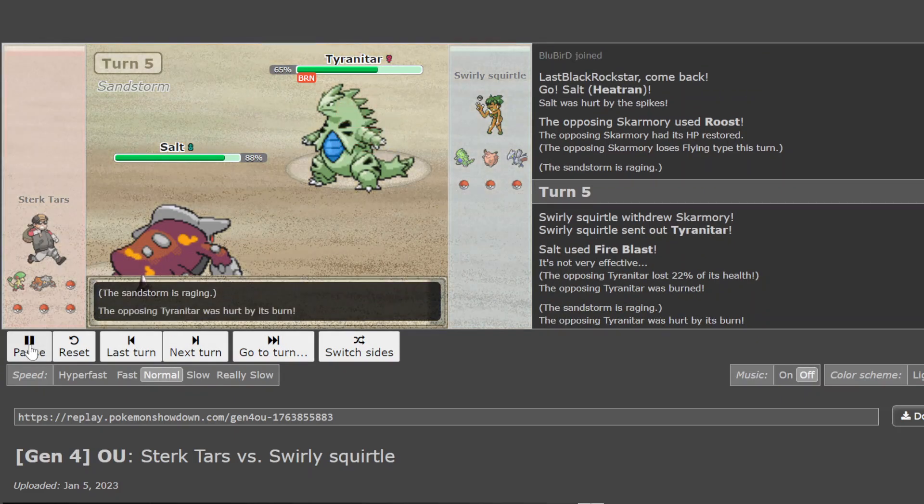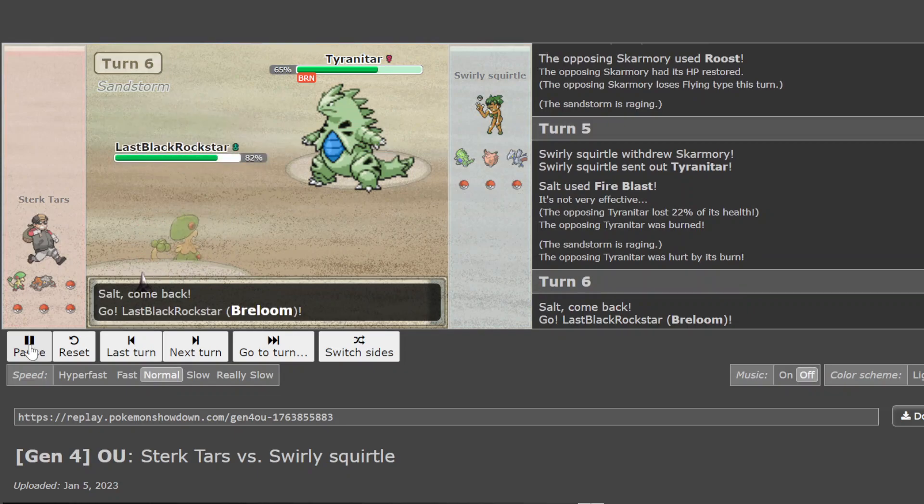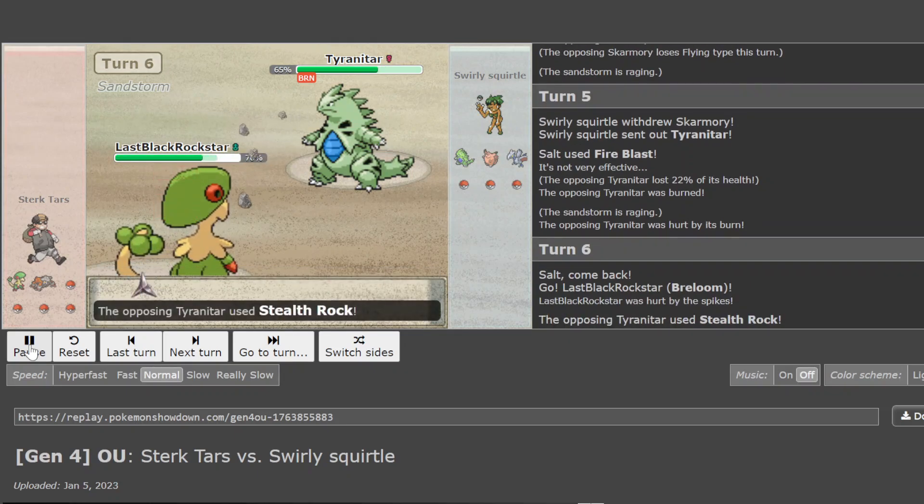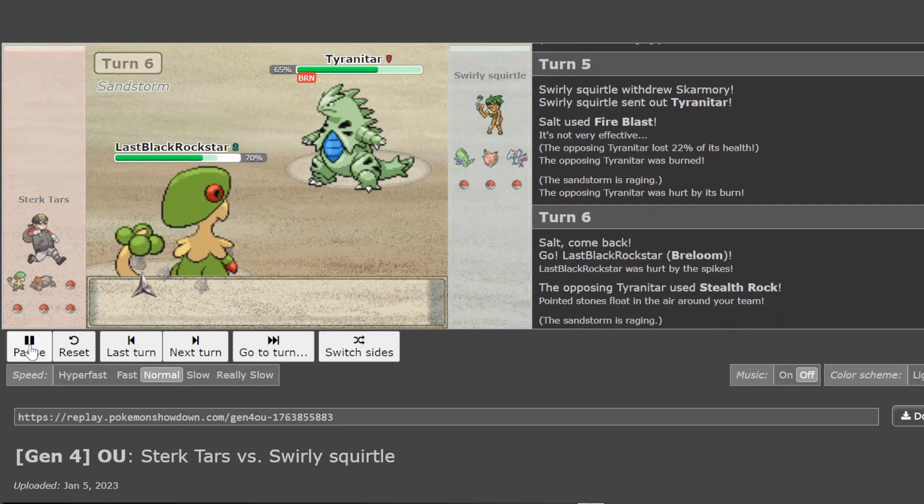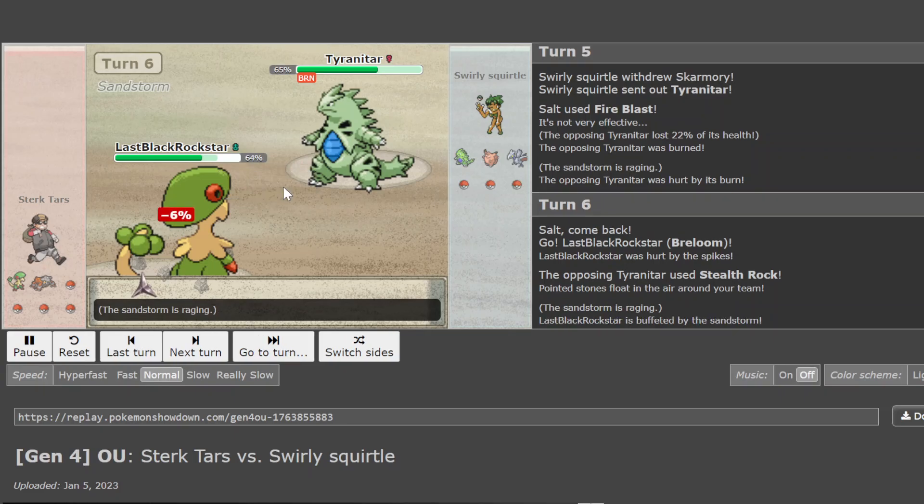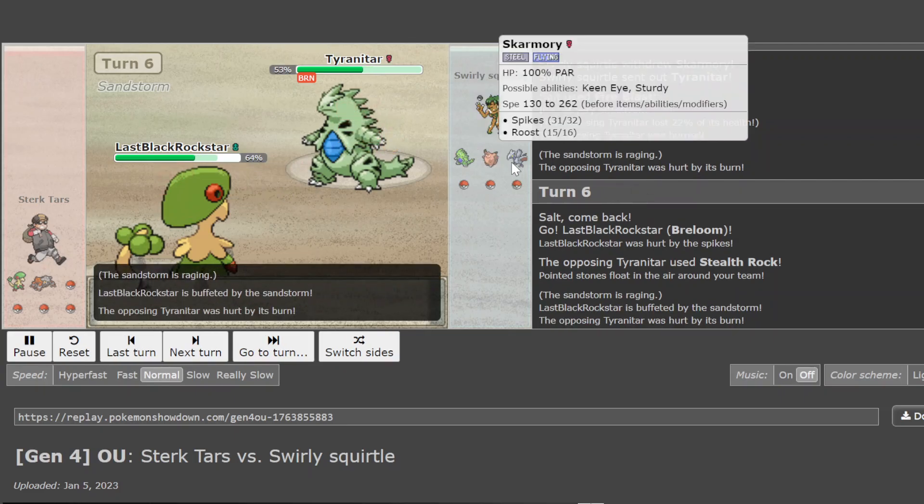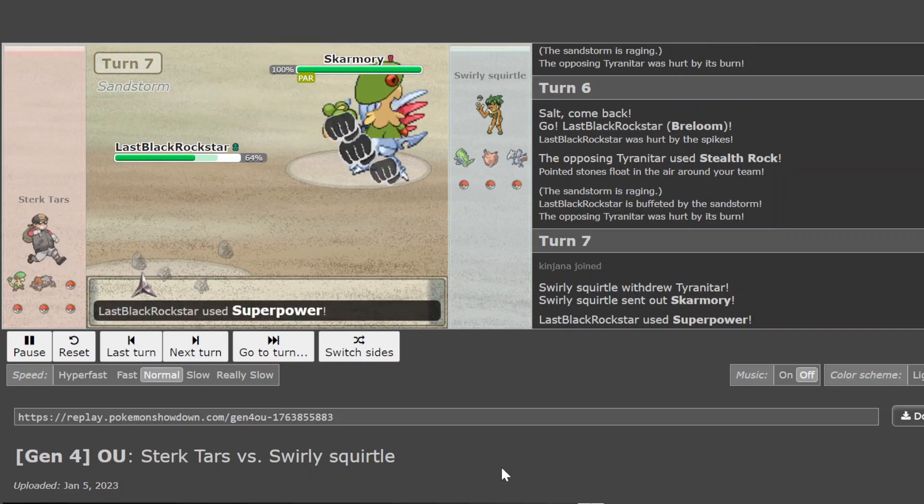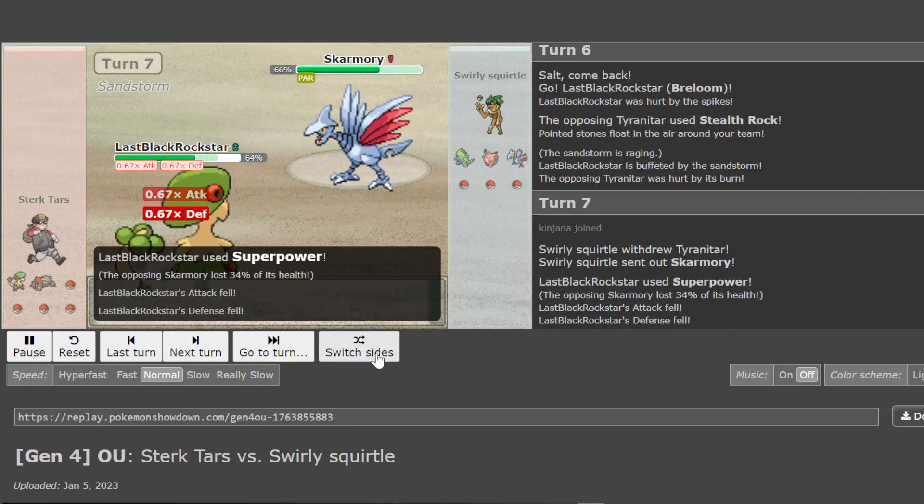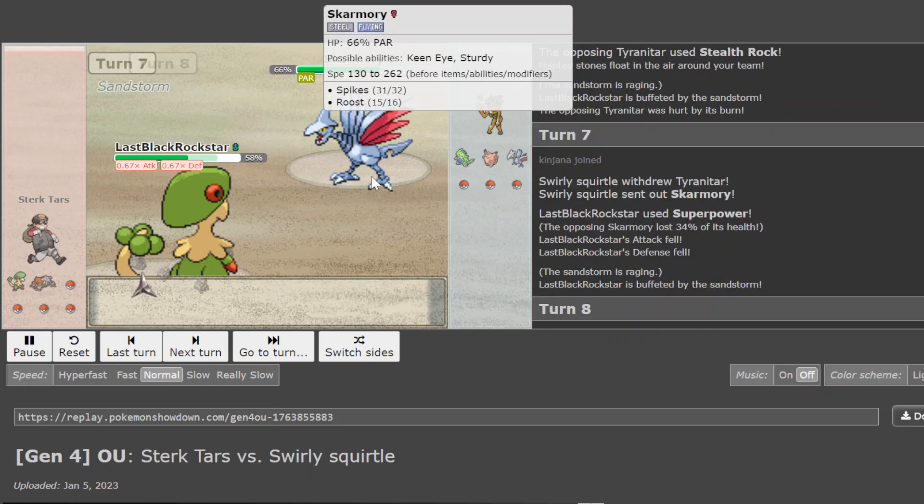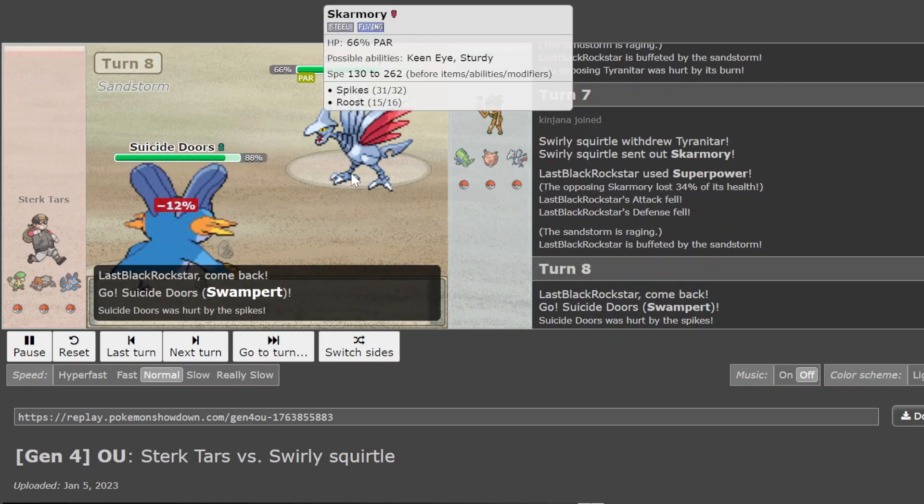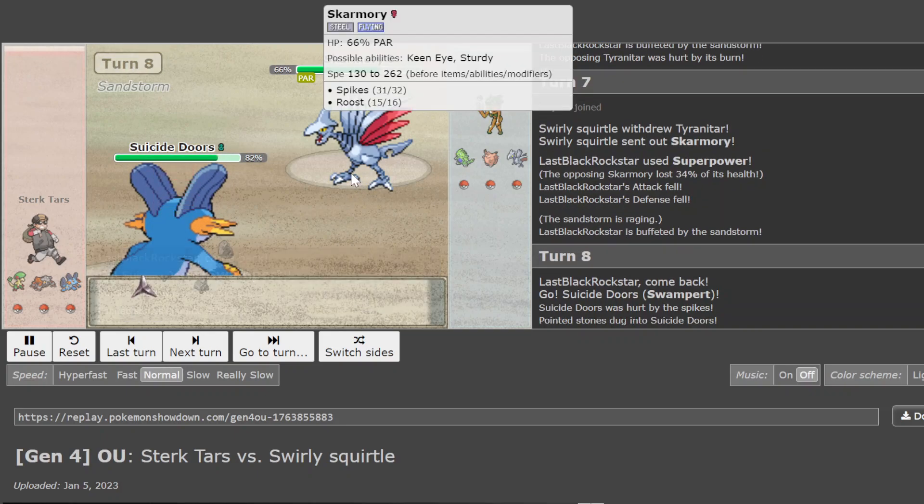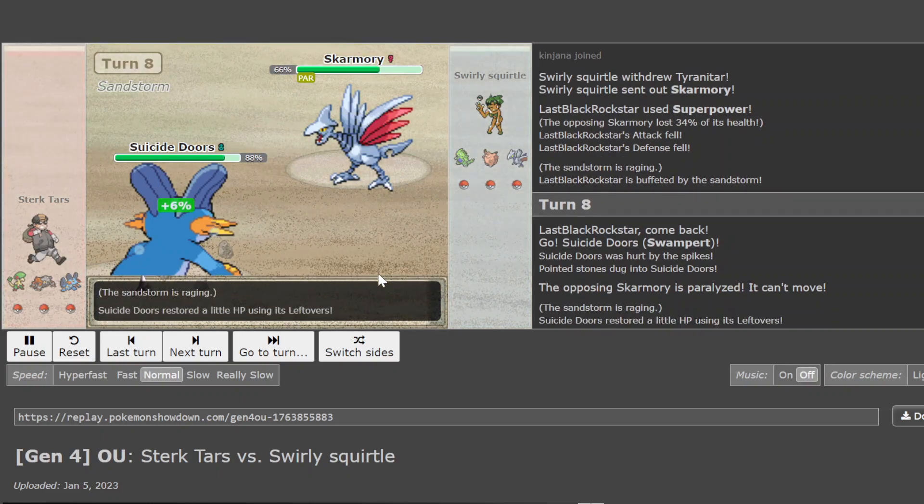And that burn is very unfortunate. Breloom comes in. Scarf Tar does run rocks notably on these teams. It often is like, sometimes it's the soul rocker. So, haha, soul rock. Sometimes it is the only mod that carries rocks on them. Sometimes it's the secondary rocker with Clef carrying them. But you're going to choose to get up your rocks. Superpower doing a lot less to Scarmory this time. Probably a Phys Def Scarm. Or maybe a little mixed defense. I don't know my DPP calcs.